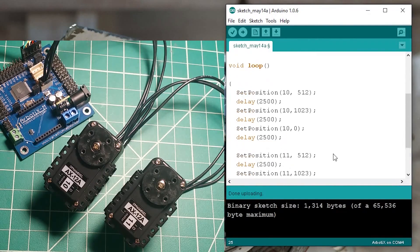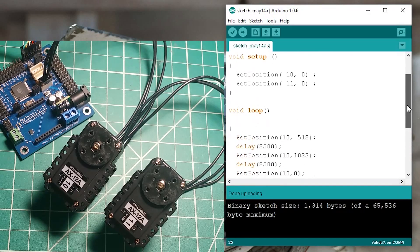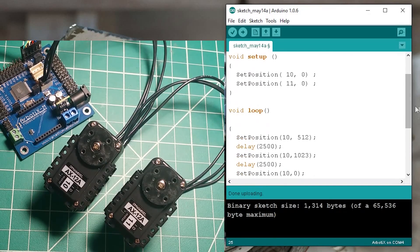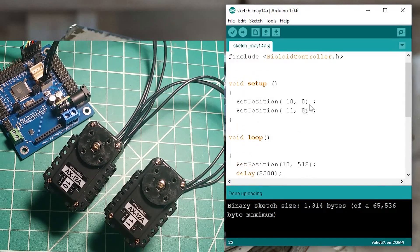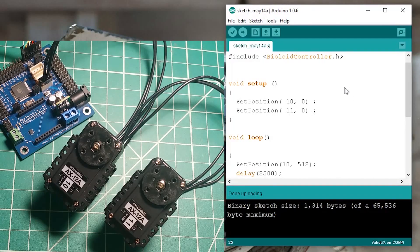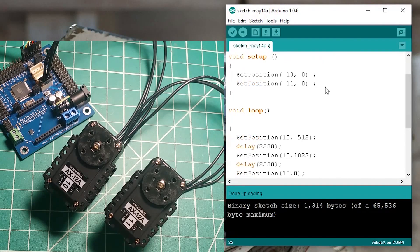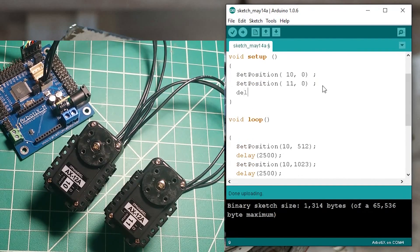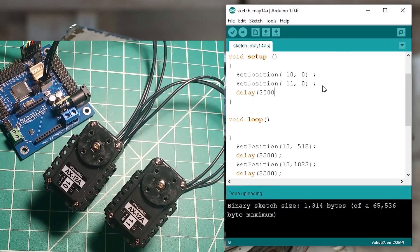So this is how the program is going to look. Both of the motors will be set to position zero at setup and then let's delay it for maybe three seconds.